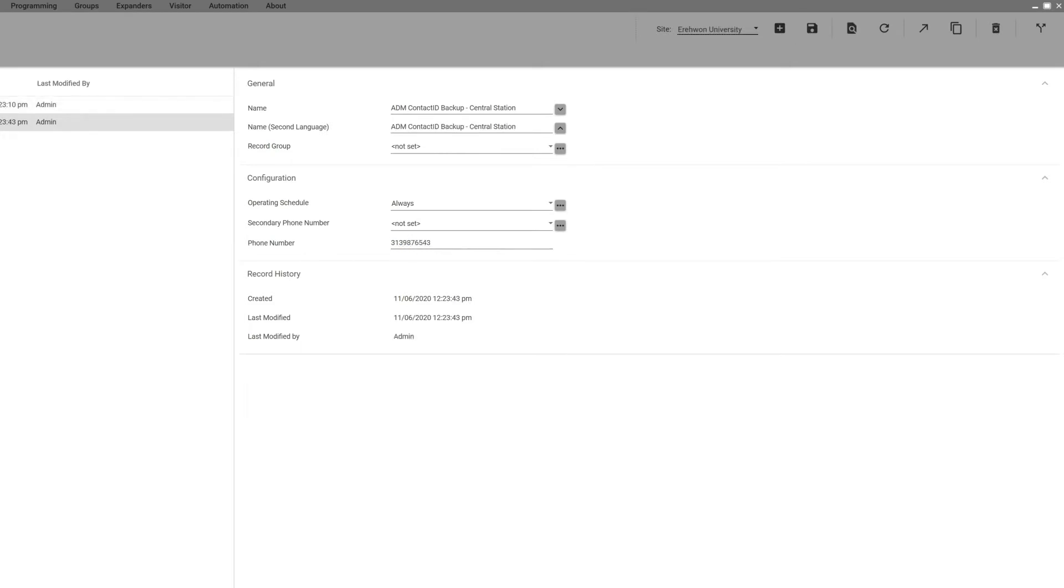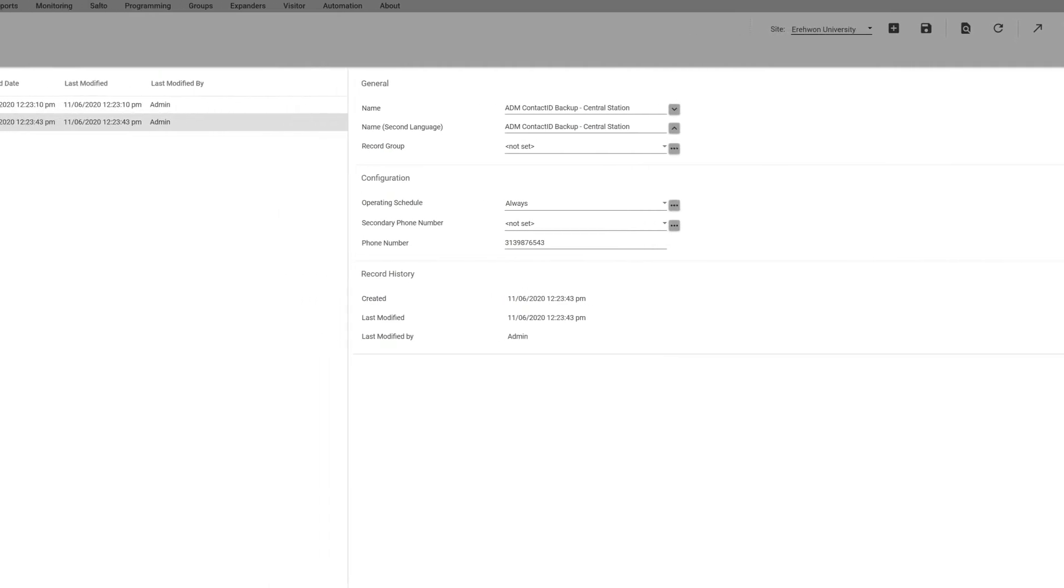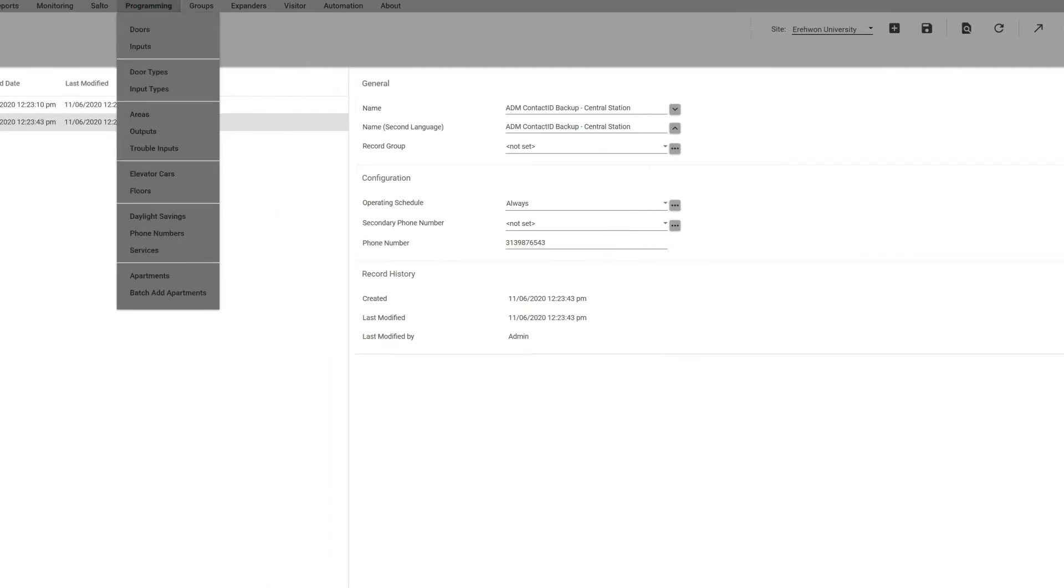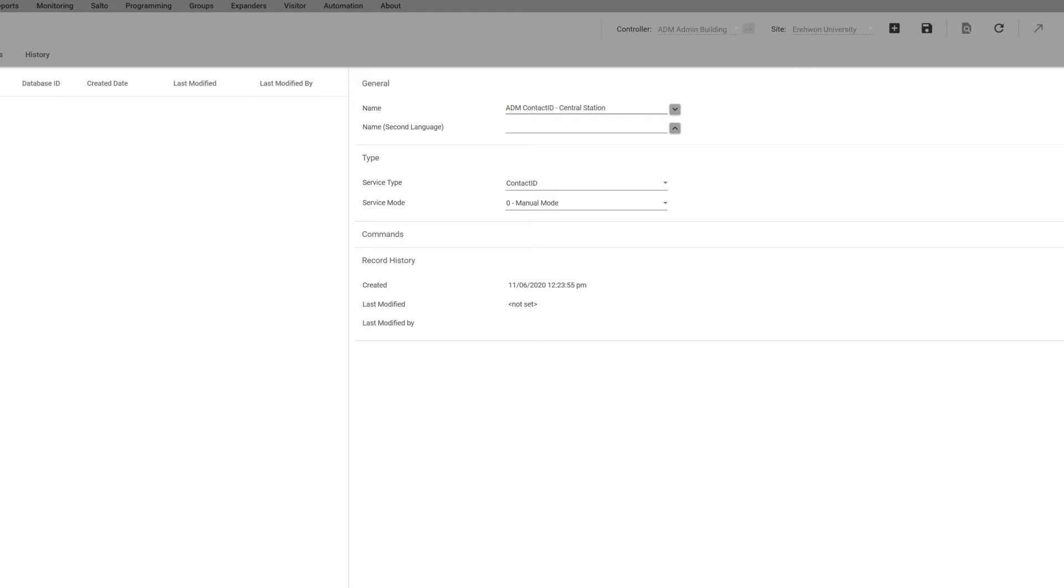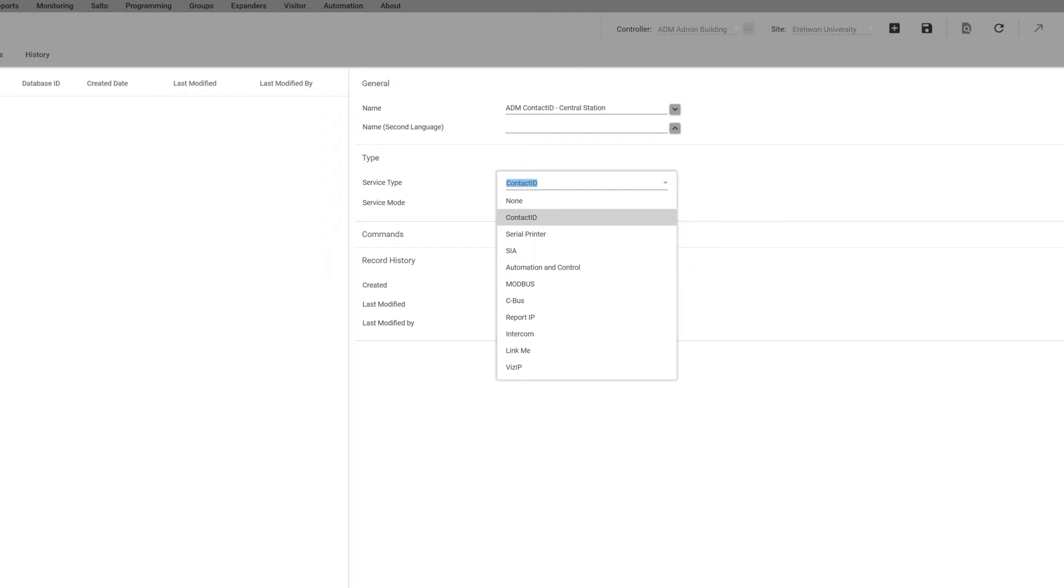That's all I'm going to need right now. Now I'm going to go to Programming Services, and I'm going to add the name of the service. One of the most important things is you've got to define which service you're going to add here, so I'm going to say Contact ID, which is the most common one. You can see here we do have other ones including Report IP and SIA.